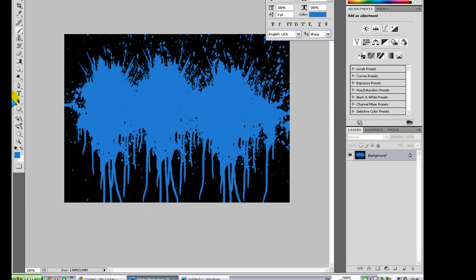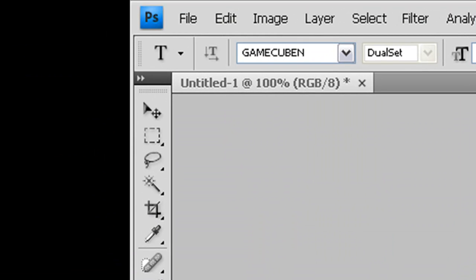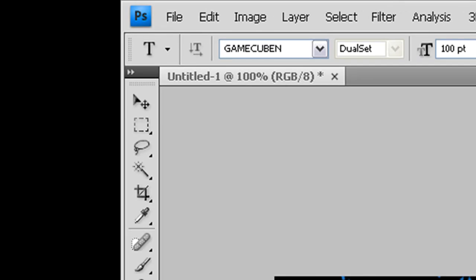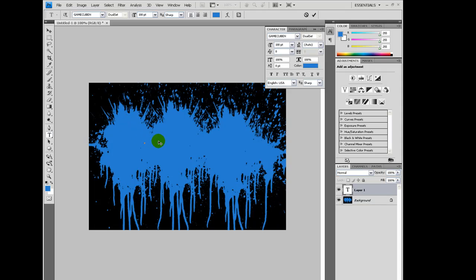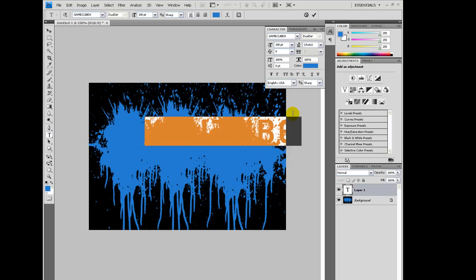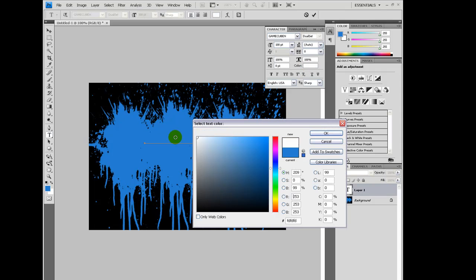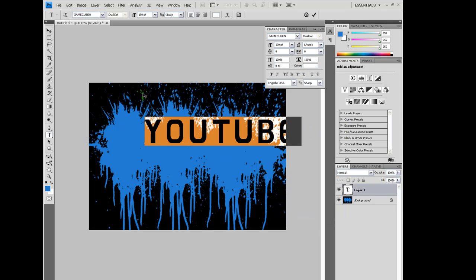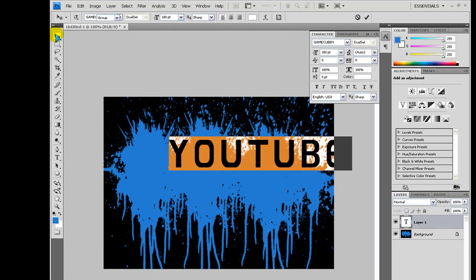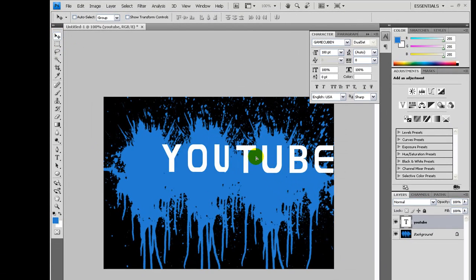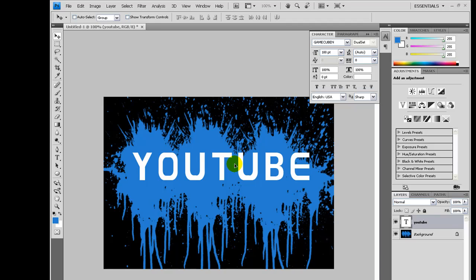Now I'm going to my text tool. Now you can use any text. I'm using GameCuben. So that's G-A-M-E-C-U-B-E-N. To download this font, go on to dafont.com and type in and you should be able to download it. That's how I got mine. So now I'll make any text. I'm going to make mine. I'll put YouTube. Highlight it and make that white. Now obviously you want to move it around, so you just move it in the middle there.